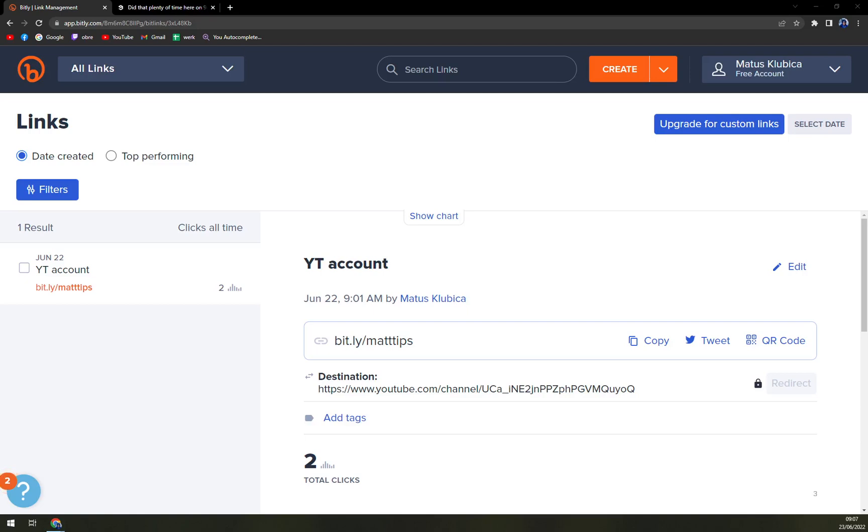Hello guys, my name is Matthew and in today's video I'm going to show you how you can add or shorten a link in Bitly.